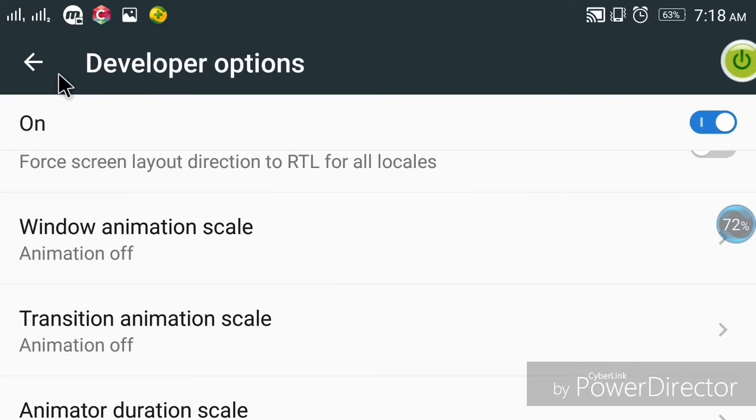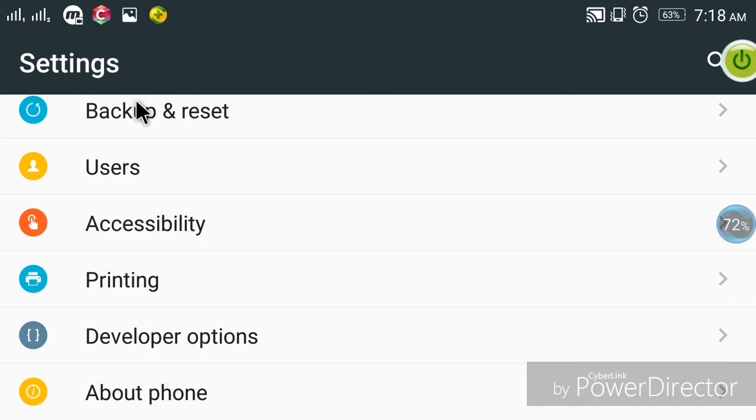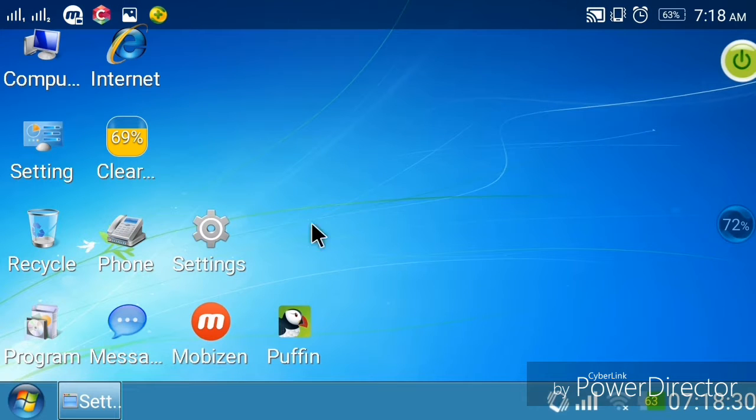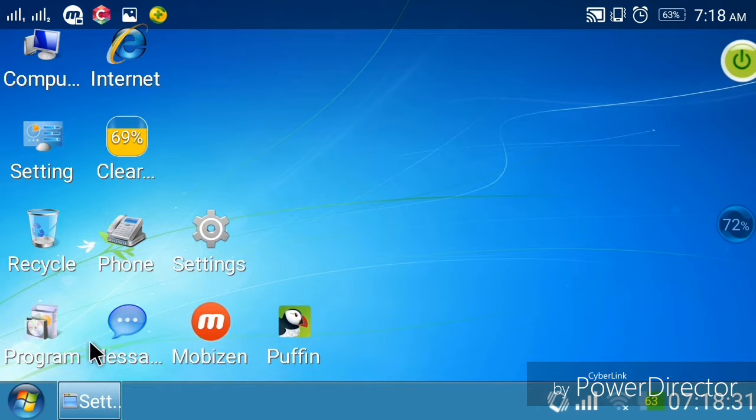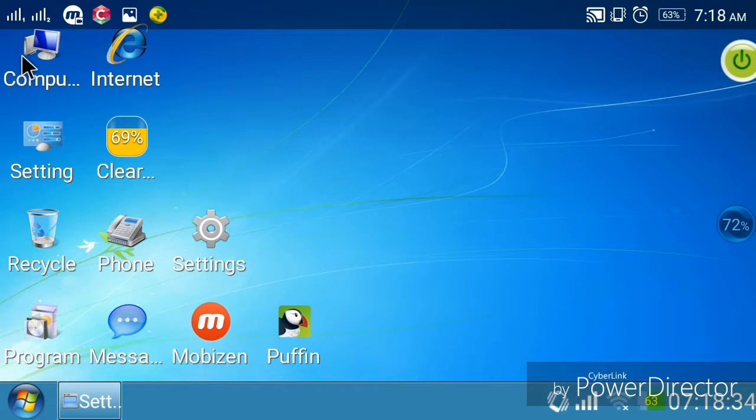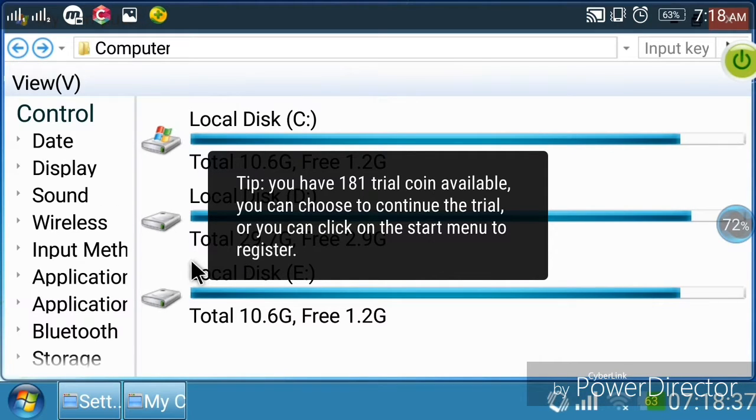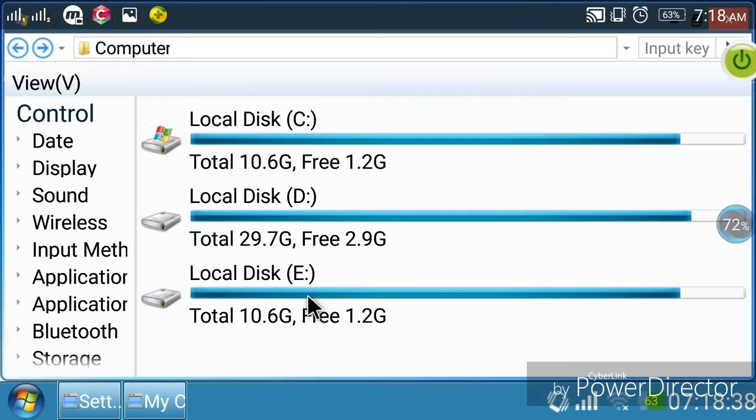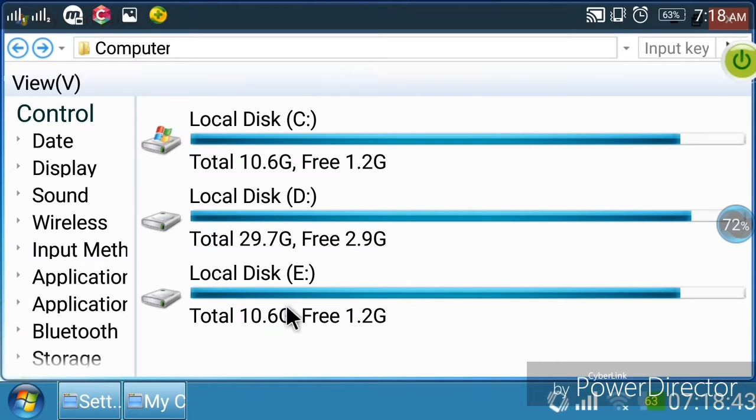Now I'm showing you the computer. You can see the drives - Local Disk C, D, and E - with their total and free space displayed.